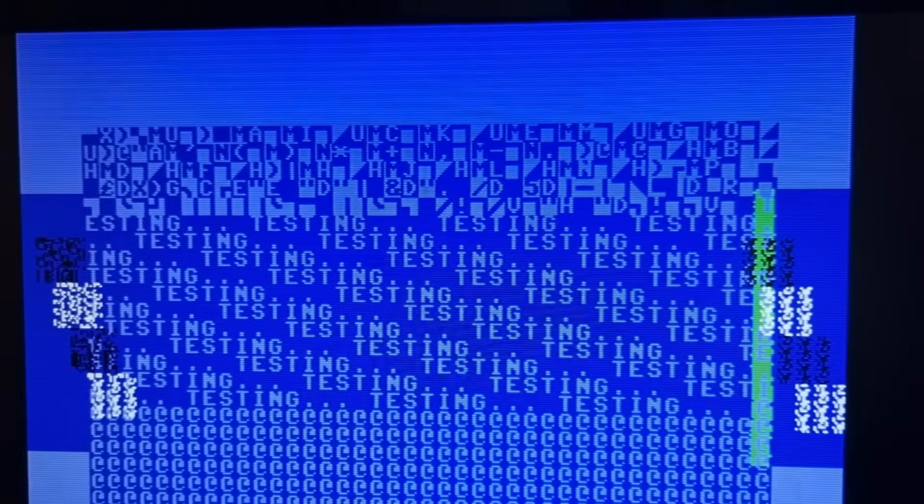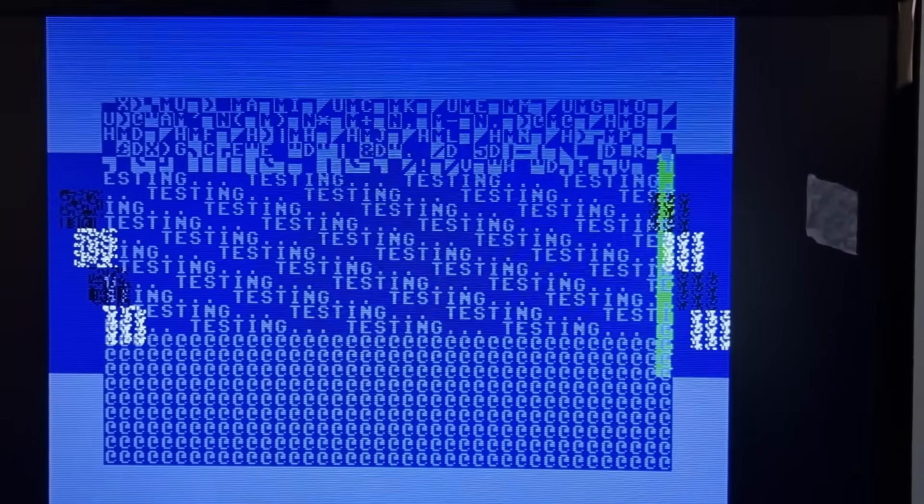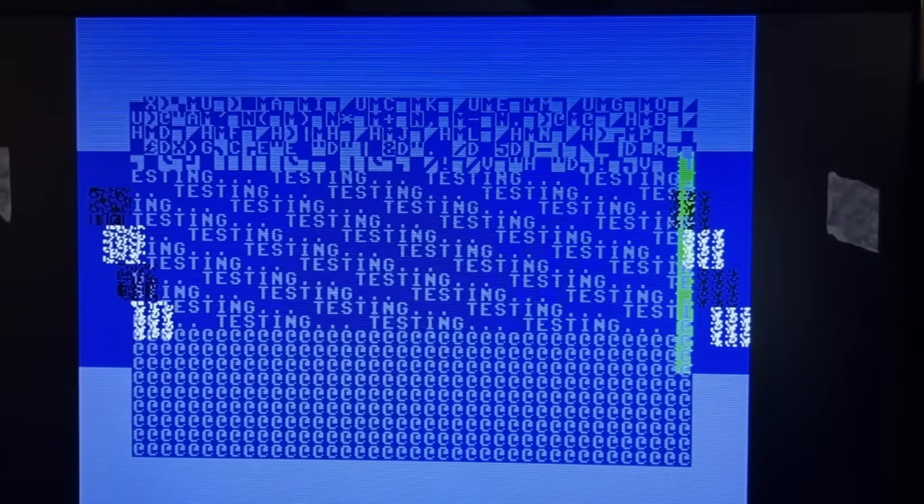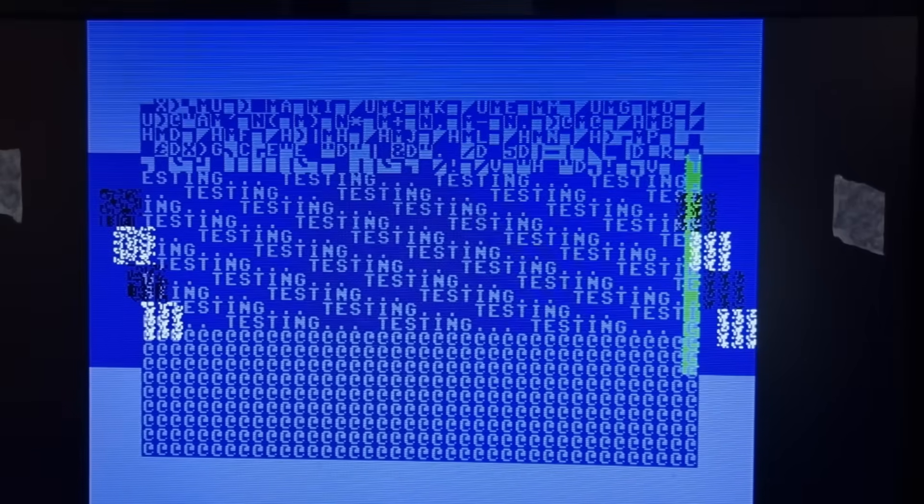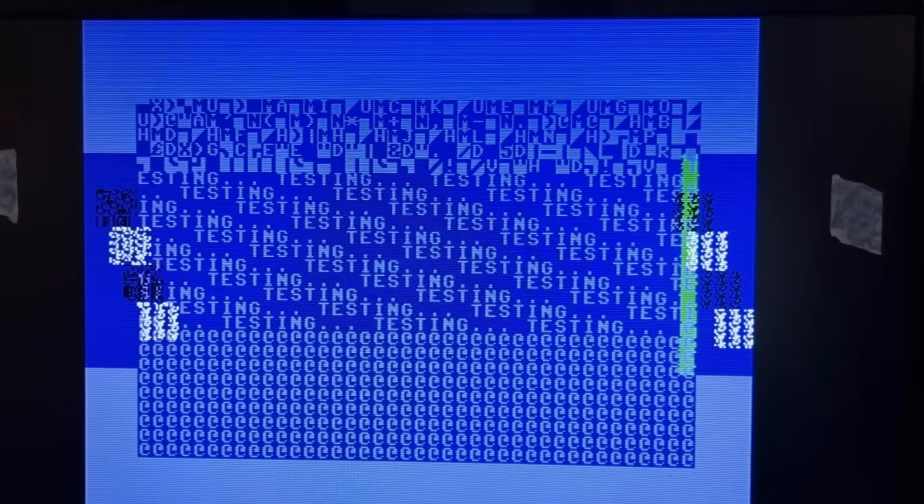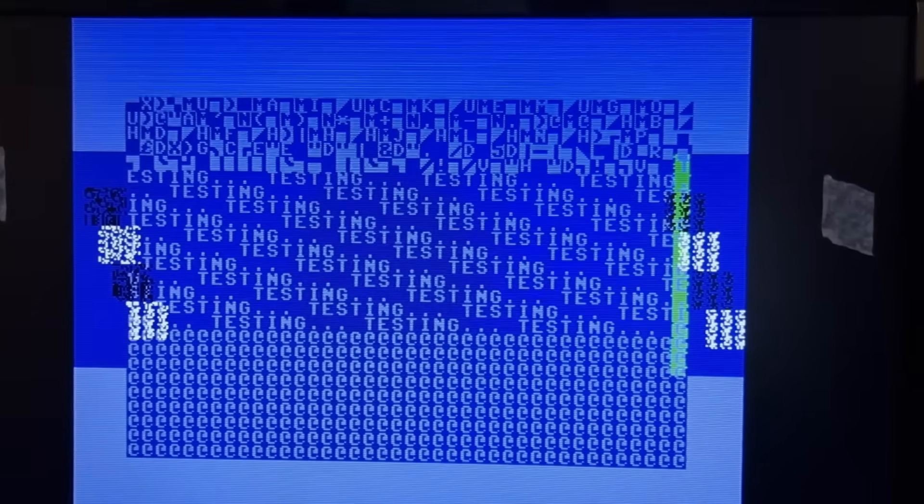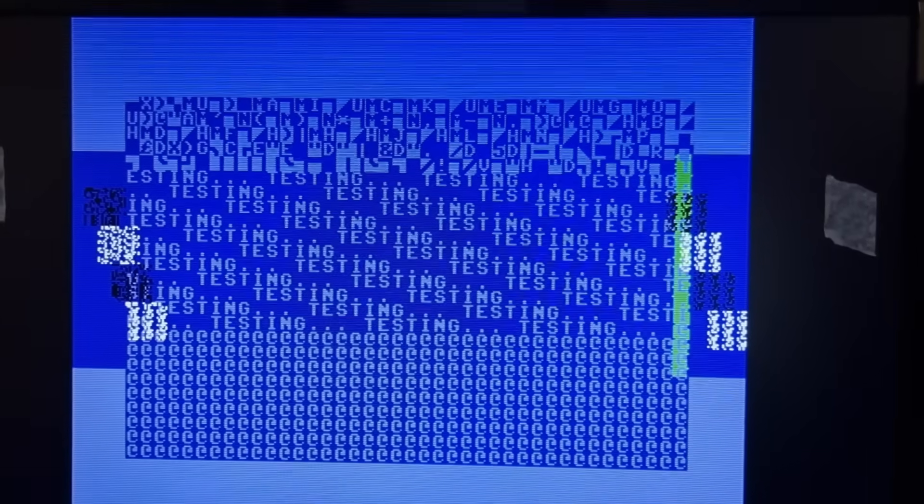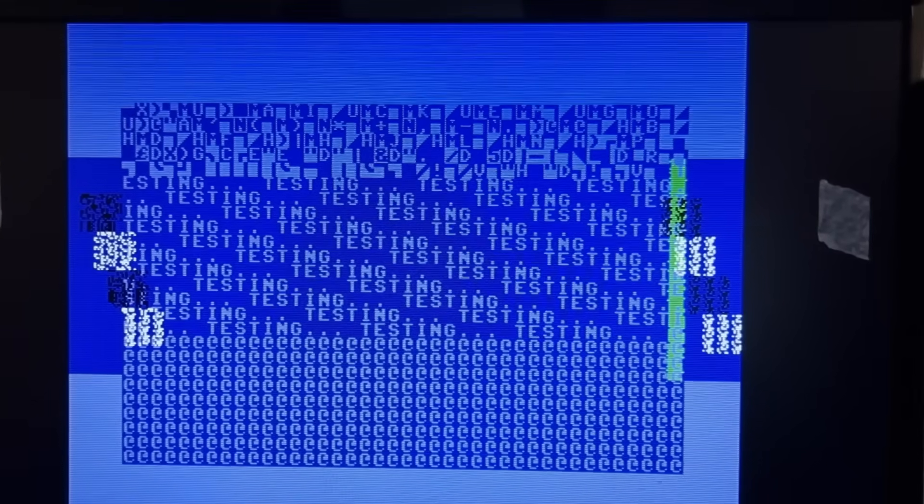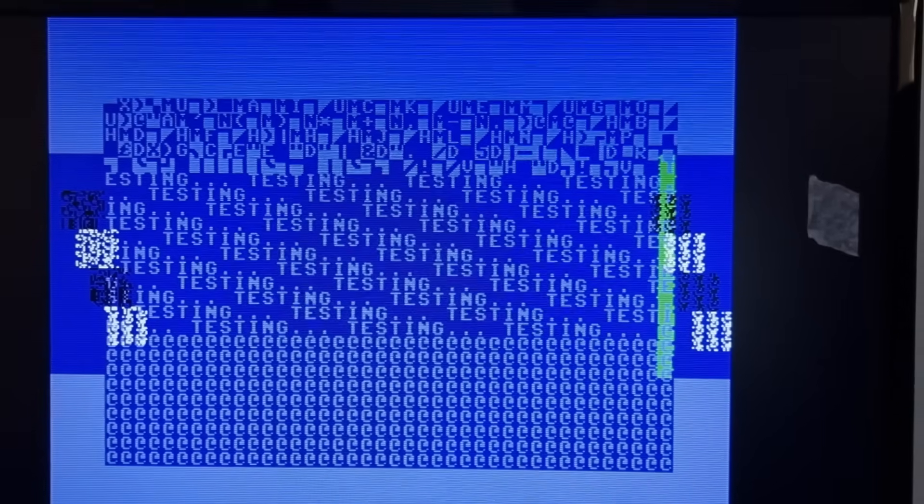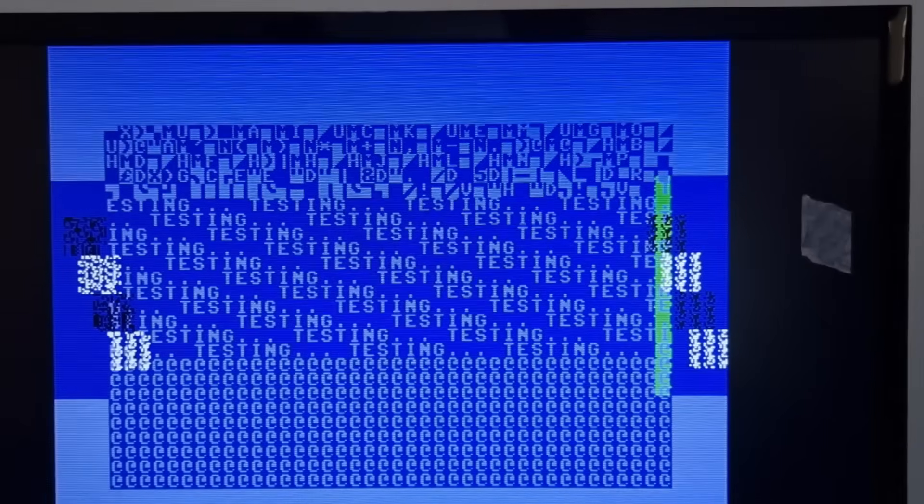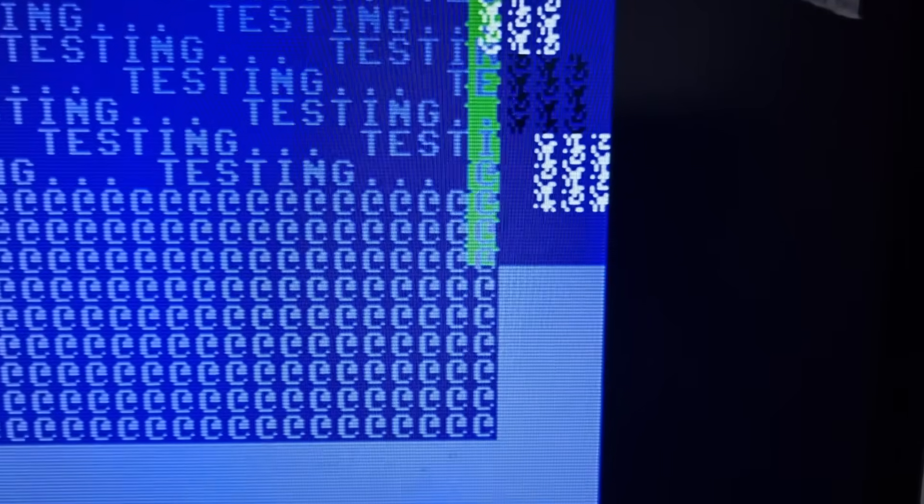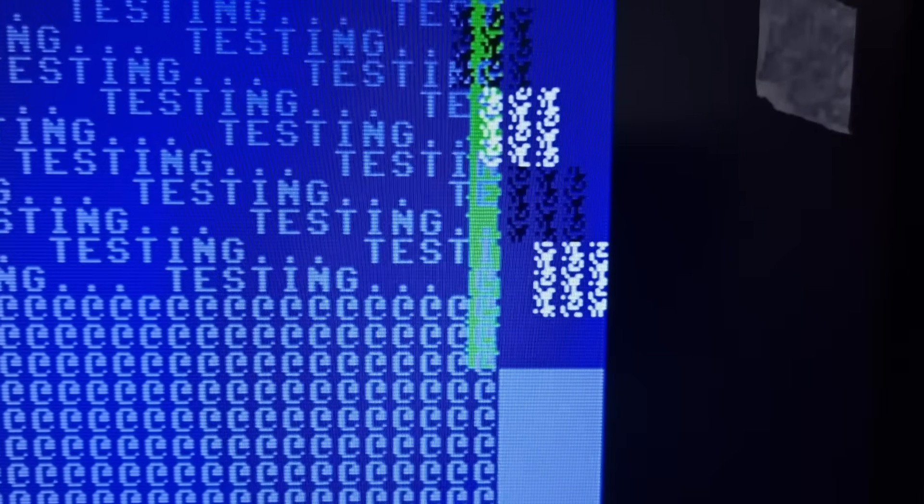On a stock C64, you need a cycle accurate stable raster interrupt or a stable timer derived interrupt to open the side border, because you need to tweak the side border, the screen width at exactly on the right hand side border. The start of the green column of pixels there is actually where I'm setting the screen background colour and then tweaking the screen width. And then what looks like the next character along is when I'm resetting the screen width back to normal. That's how you open the side borders.